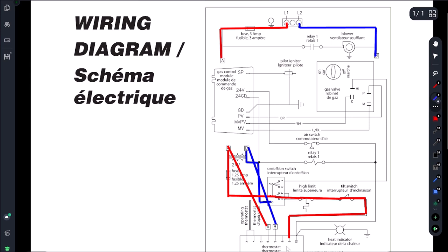And what's going to happen here is once we have a call for heat from our thermostat - so in this case we are at 200 degrees, we're calling for 350 - we should have had a call for heat.